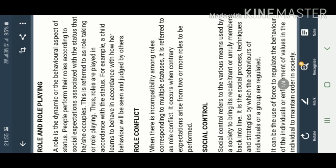We have a term role conflict. Role conflict means when there is incompatibility among roles. When you have to perform multiple roles at one time or show multiple statuses. For example, in school you have to act as student, at home you have to act as son...